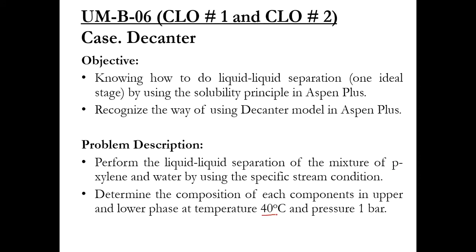Paraxylene in one phase and water in other phase, in upper and lower phase at a temperature of 40 degree centigrade and a pressure of one bar. Selecting the component and fluid package is related with CLO number 1, and simulating the decanter to achieve our required results is related with CLO number 2.